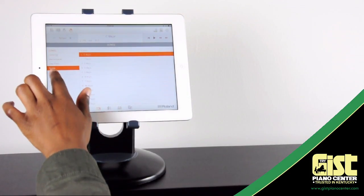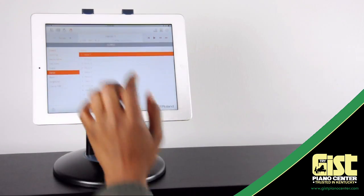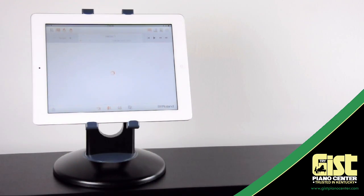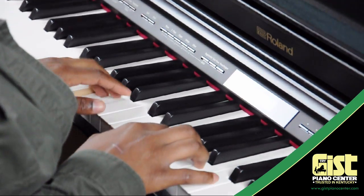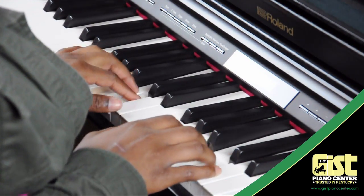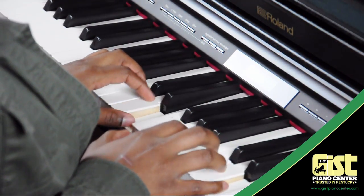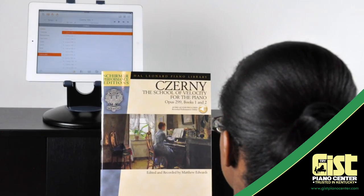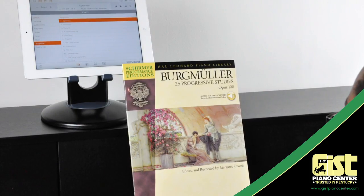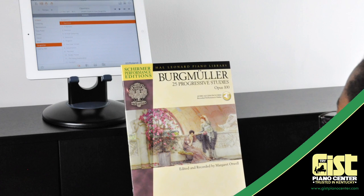Piano students will find all the standard repertoire onboard, including Hanon Exercises, Czerny Drills, Burgmüller Studies, and much, much more.